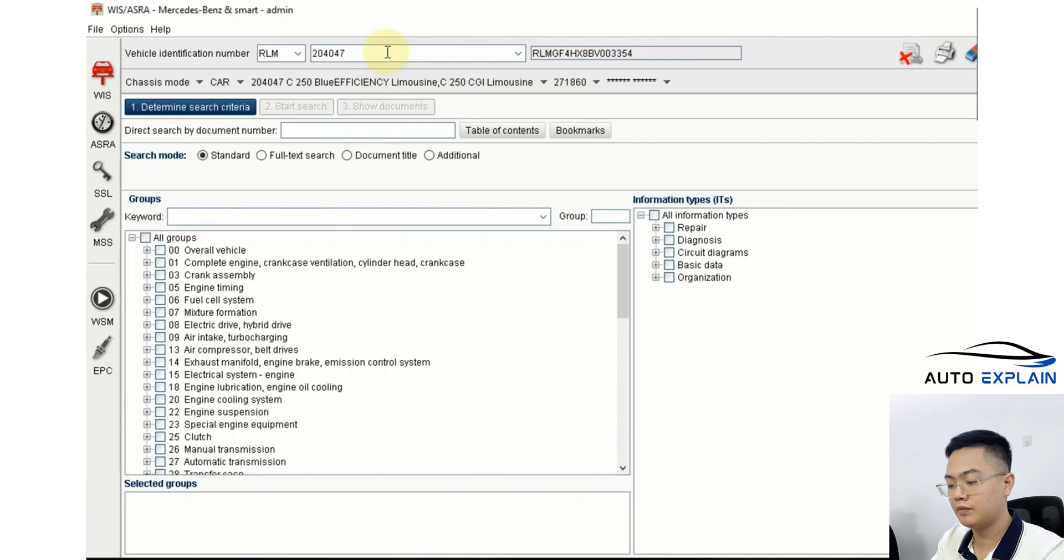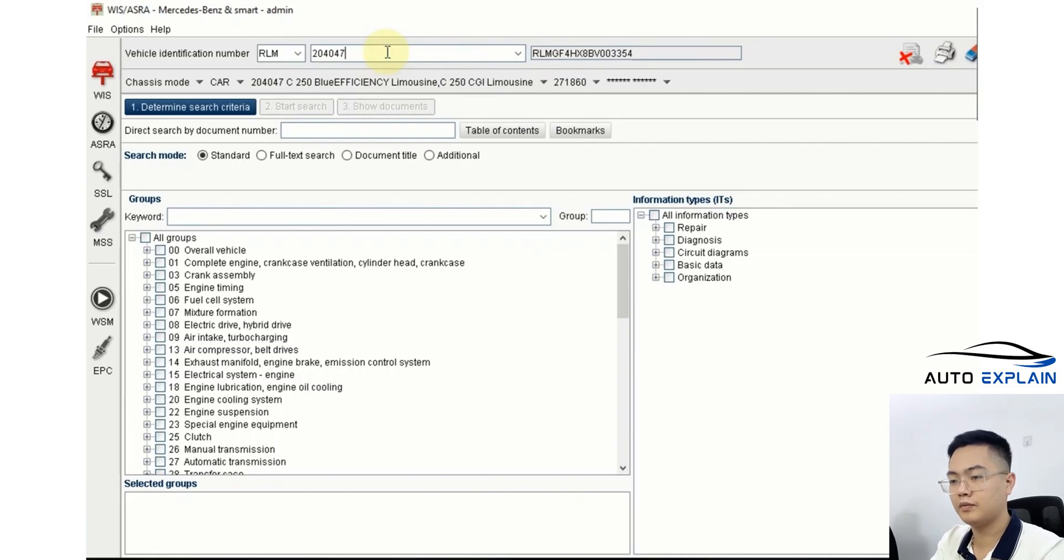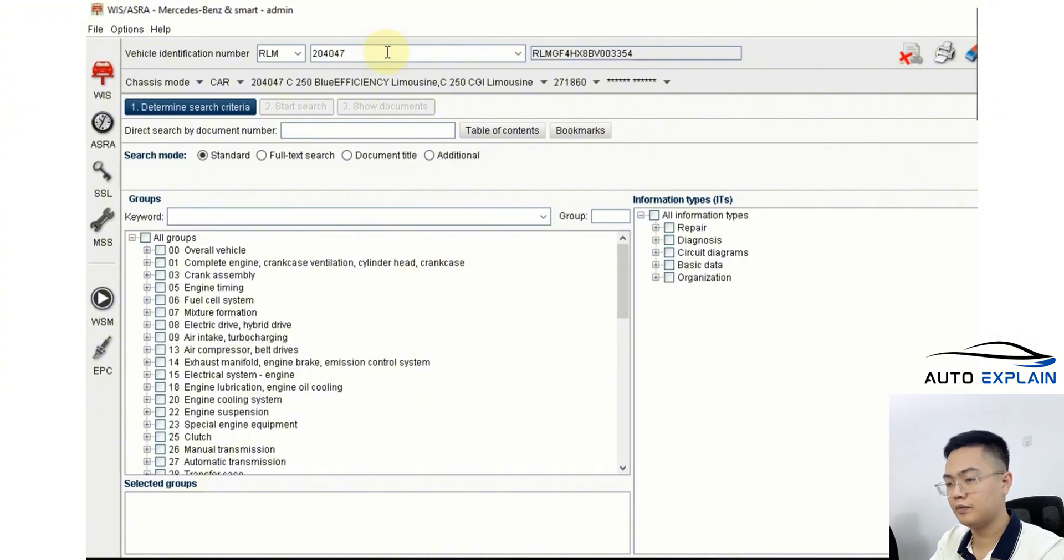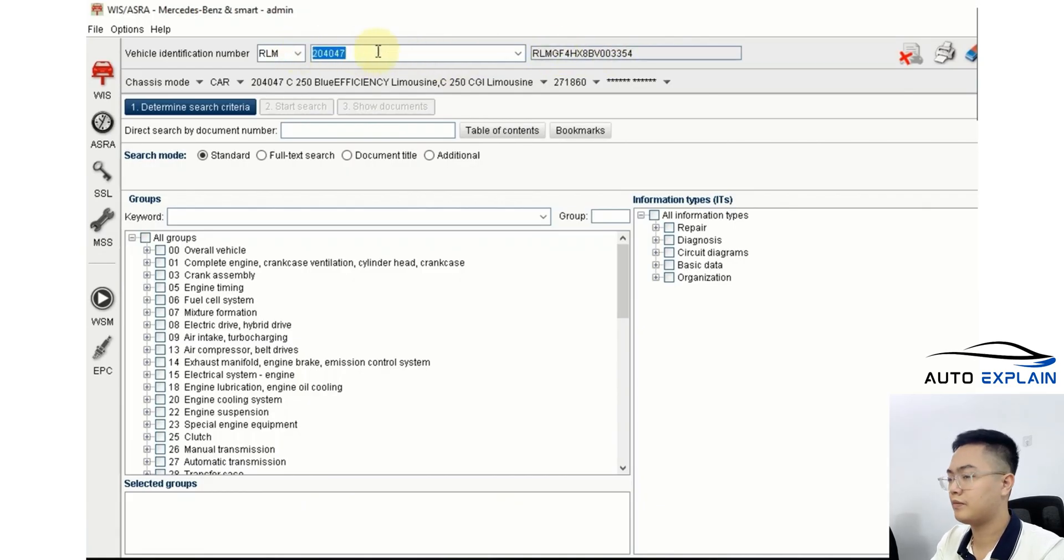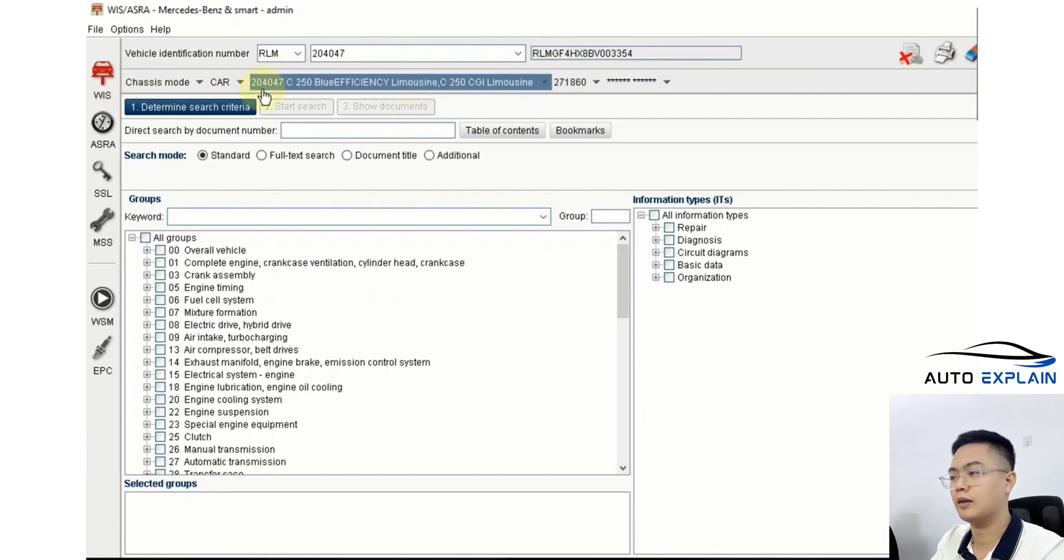The VIN stands for Factory Identification Number, a standardized code provided by the manufacturer, in this case, Mercedes. You can also obtain this VIN or FIN by decoding it to retrieve the information shown below, in case you don't have access to a computer to look it up in WIS.